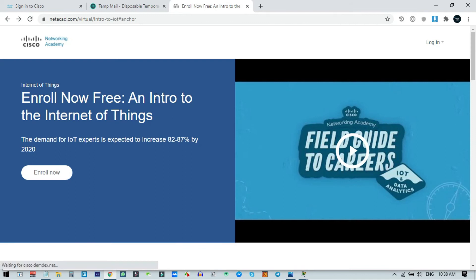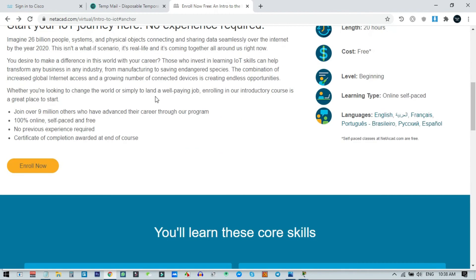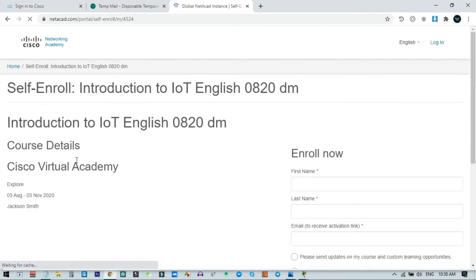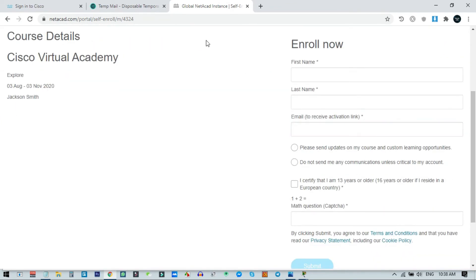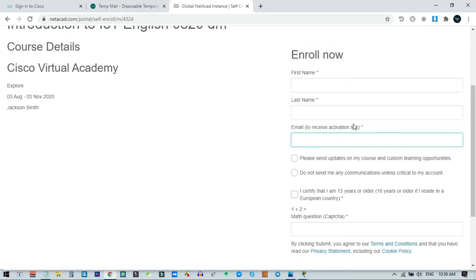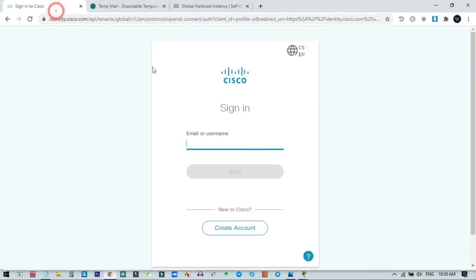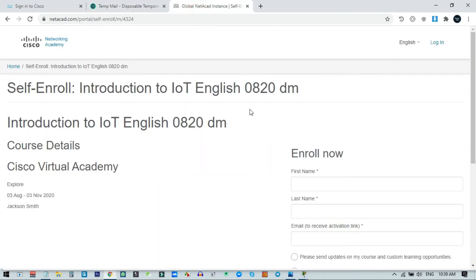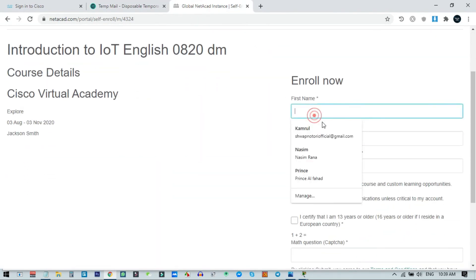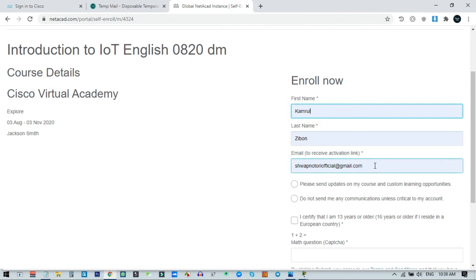After coming to the NetAcad page, scroll down a little and you will see the Enroll Now button. Click it and you will be redirected to another page with a Sign Up button. This is 100% free — you do not need to pay anything. Use the same email address you used to sign up for your Cisco account.